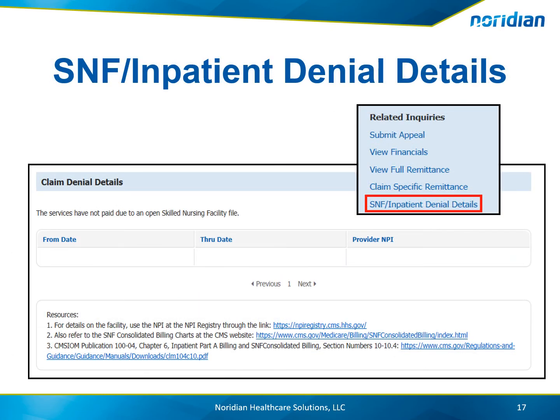For any skilled nursing facility or inpatient denial details, the from and through dates and the provider MPI are displayed, along with additional resources to assist with the denial.